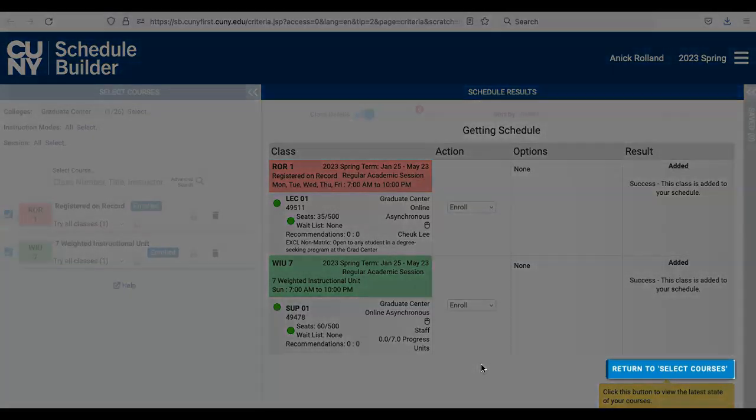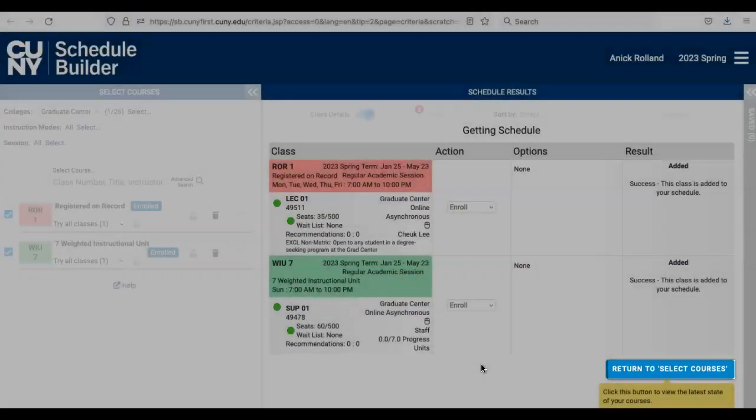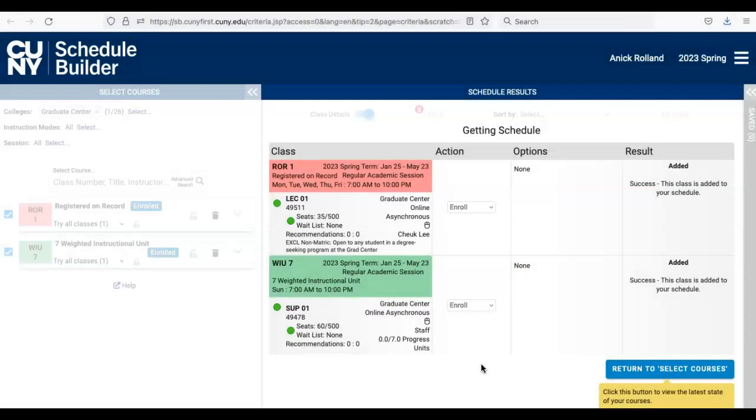You can either begin again by clicking on the turquoise blue Return to Select Courses button at the bottom of the Results column or, if you have questions, contact the registrar with a screenshot of the message for which you need clarification.